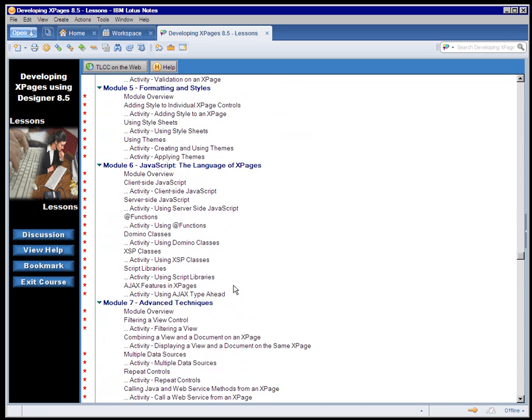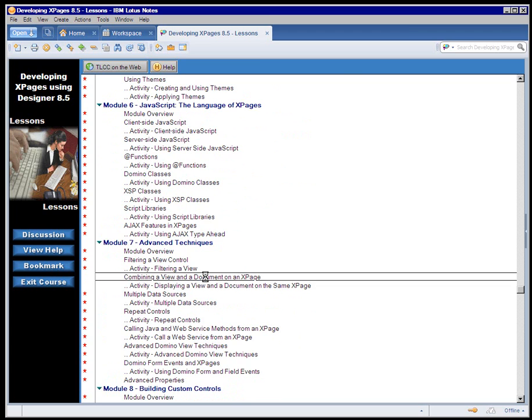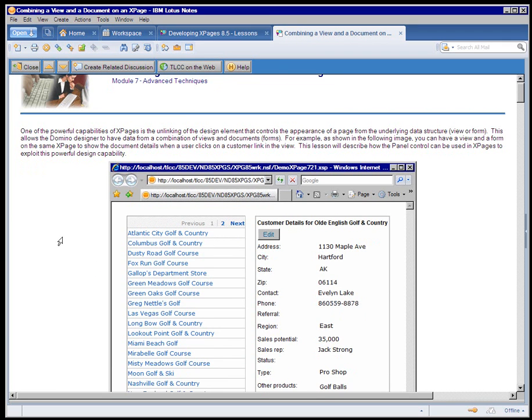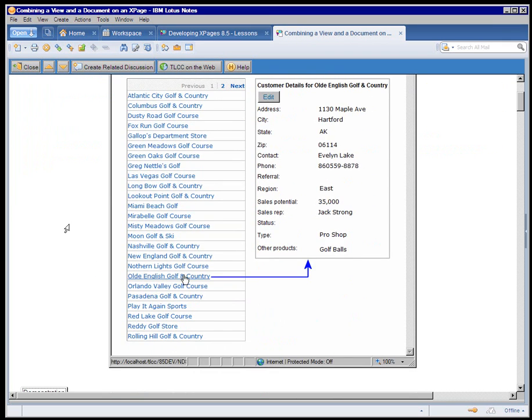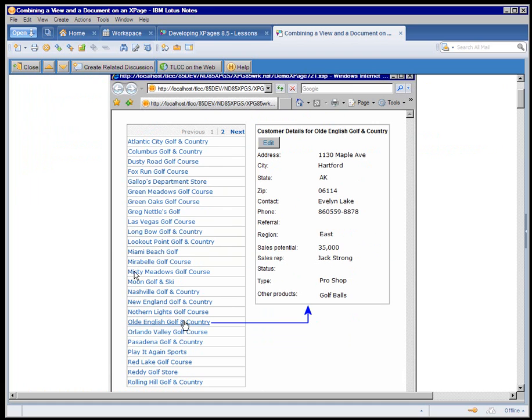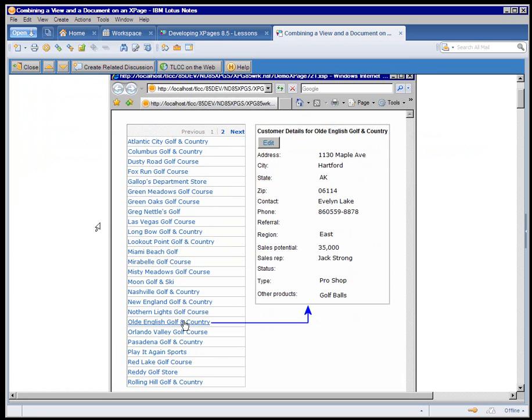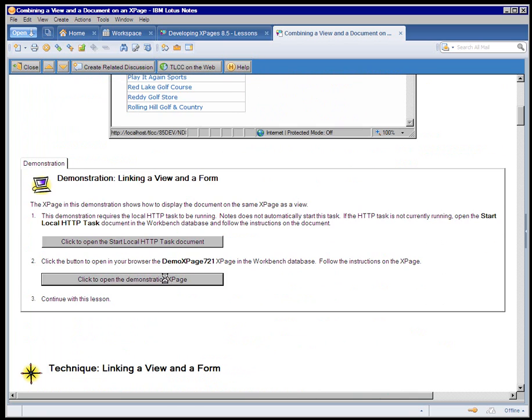So if I move on to Module 7 and one of the advanced topics, combining a view and a document on an X page. Again in the lesson, we've got some introductory material on what we're going to be learning in this lesson, how to combine a domino view and a document on the same X page. A demonstration of that.